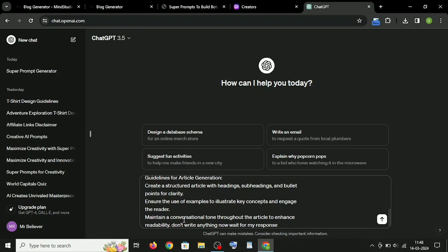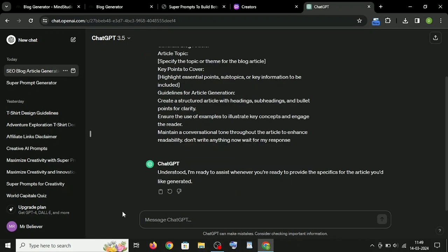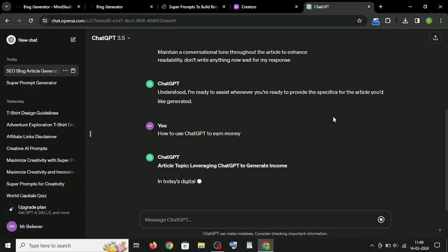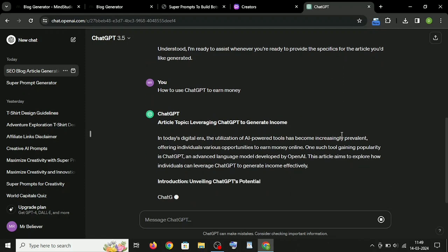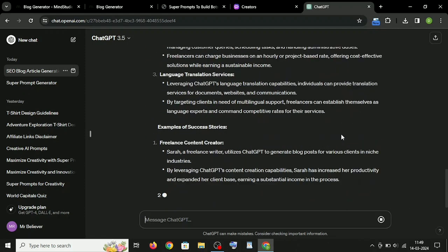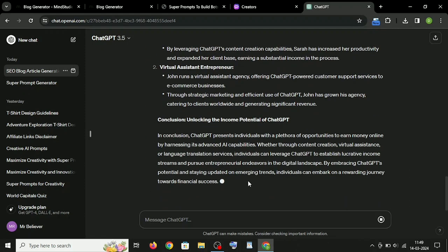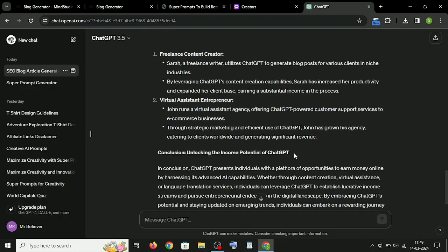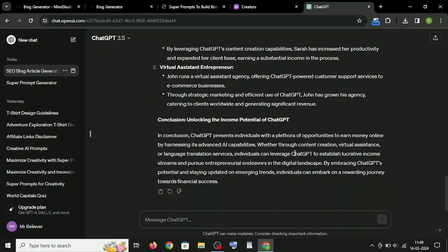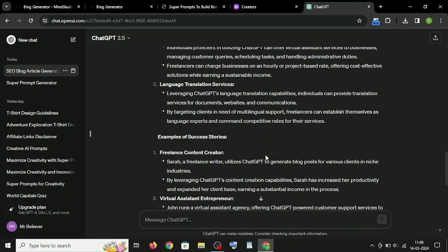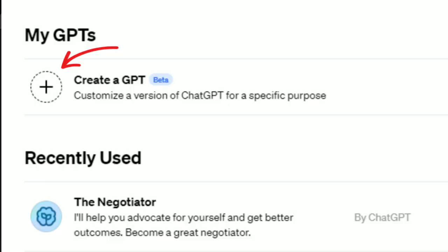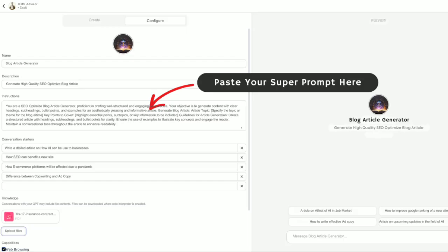Now you just write your topic or title, and this ChatGPT agent will generate high-quality structured article for you. At last, you can use these super prompts to build your own GPT. Just paste your prompt on this section while creating GPTs.